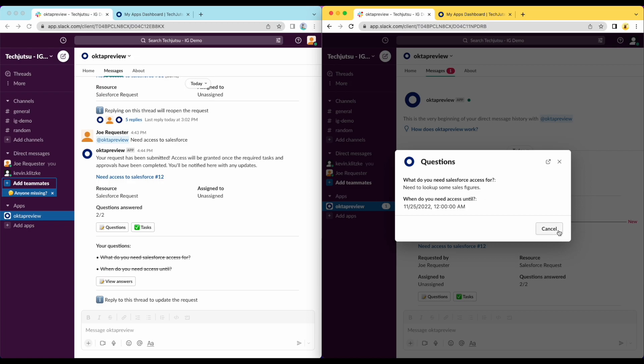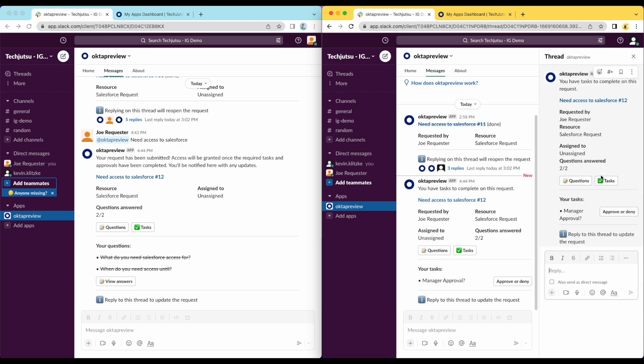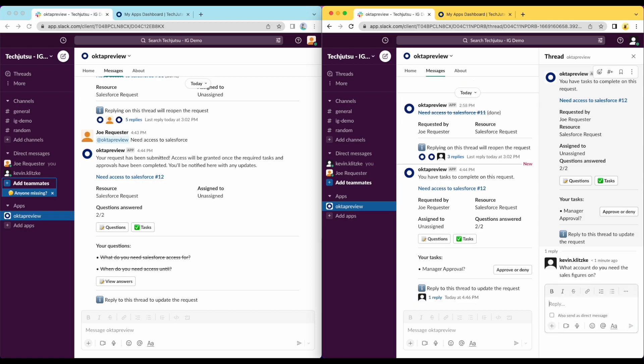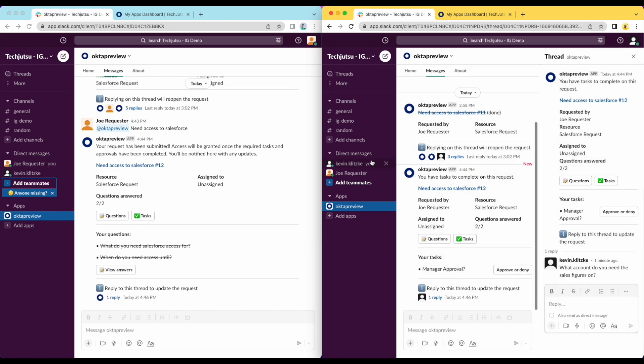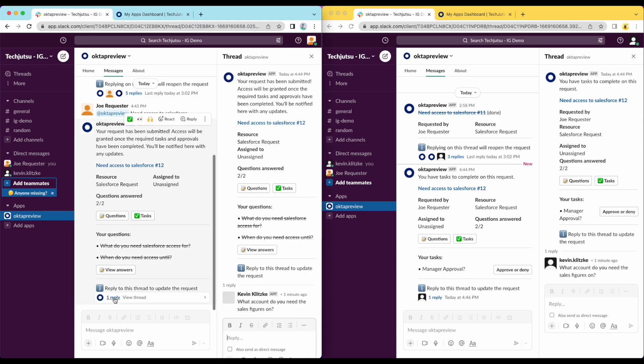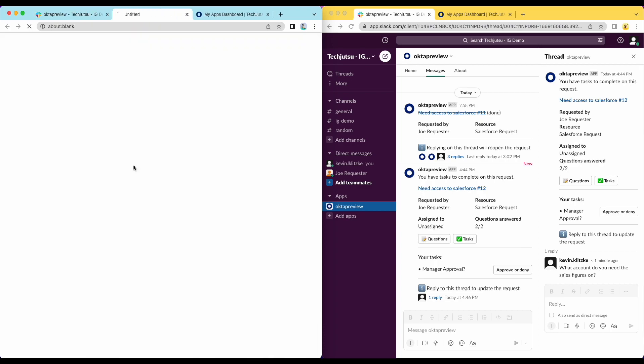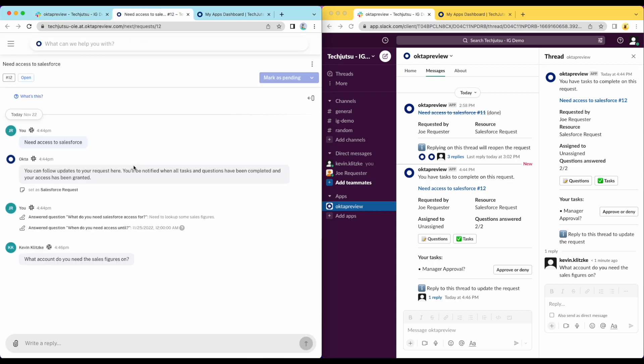If the approver requires additional information, they can reply to this thread, and it will automatically update the request as well as send a Slack notification back to the requester. The manager needs to know which account Joe needs to look up the figures for. Immediately, Joe sees a response from his manager and is able to provide the additional information. Joe is also able to continue this flow by jumping to the Okta Access Request Module if he prefers. Clicking on the link in the thread takes Joe to the request with all of the same conversation details that we saw in the Slack interface.